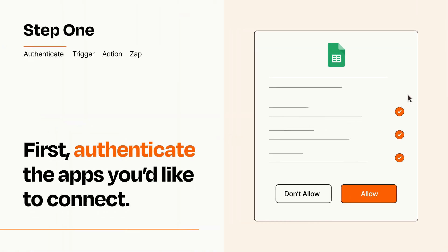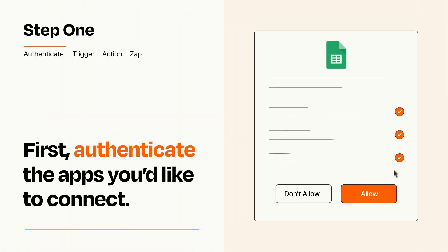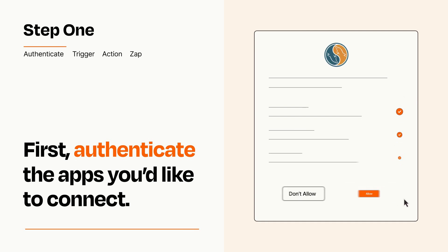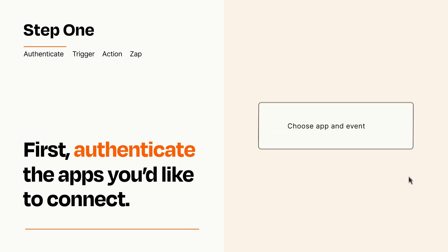To get started, you'll just need to authenticate your apps, which takes just a few seconds. Zapier meets industry standards for encryption when connecting with each of your apps.